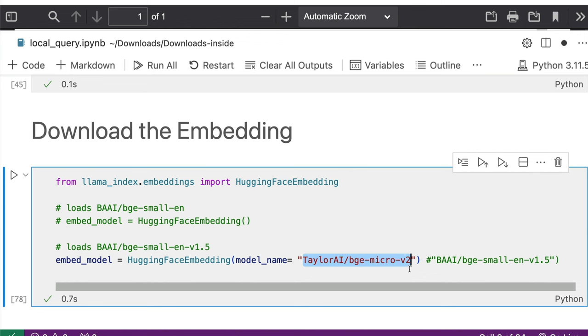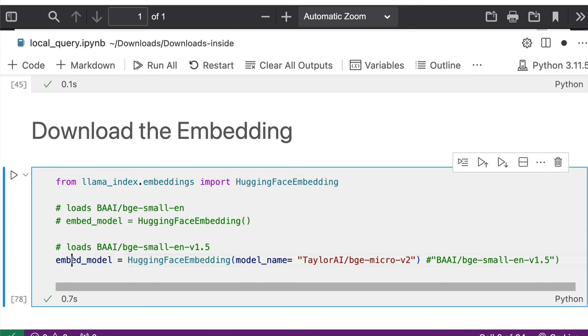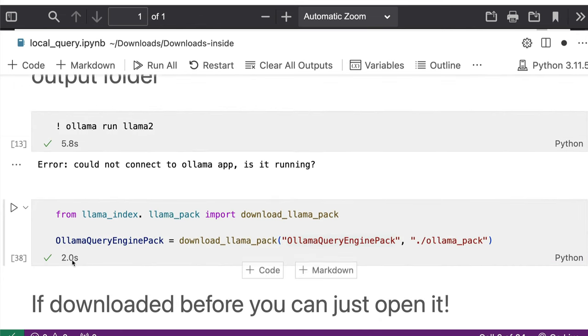Import HuggingFaceEmbedding. So you can use HuggingFaceEmbedding to create the embed_model. At this point, you have the embedding ready for you to use.